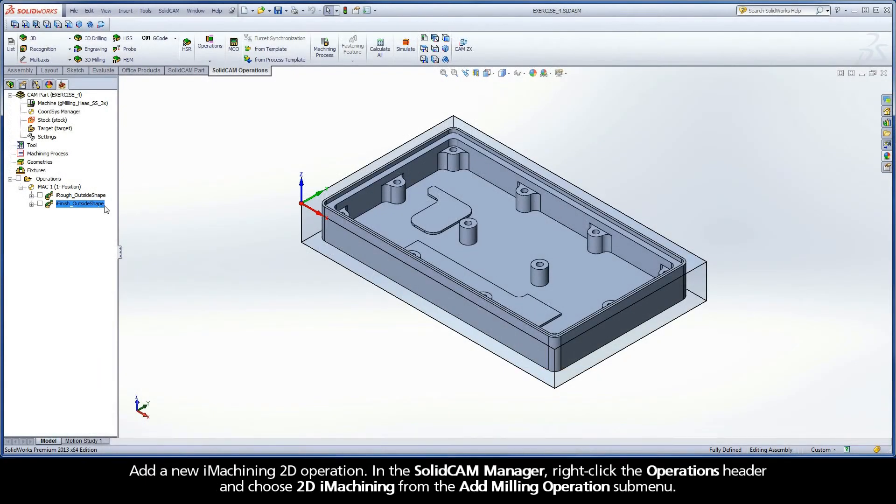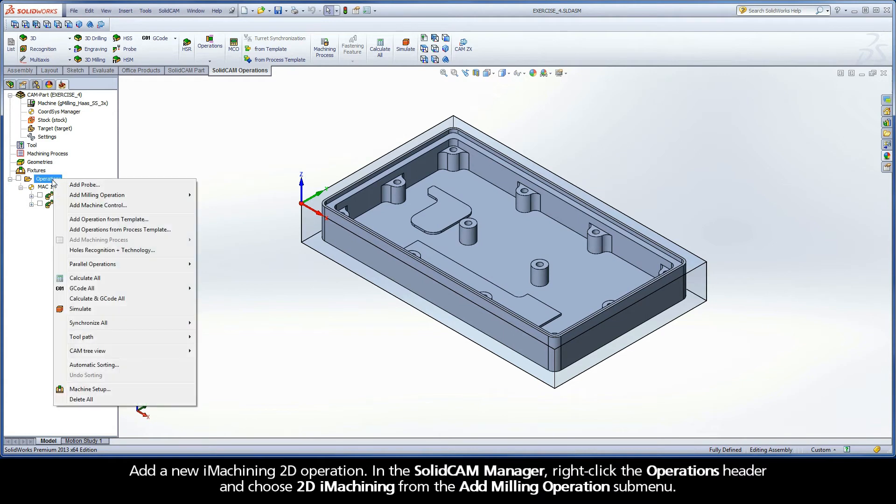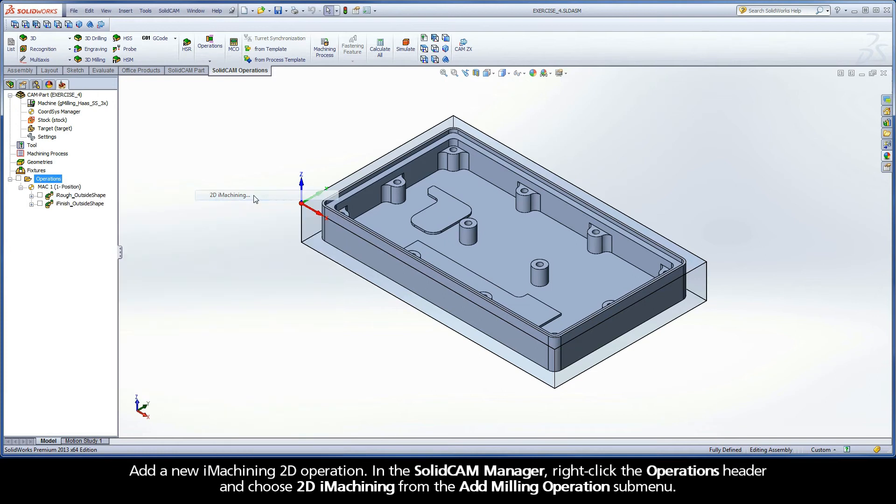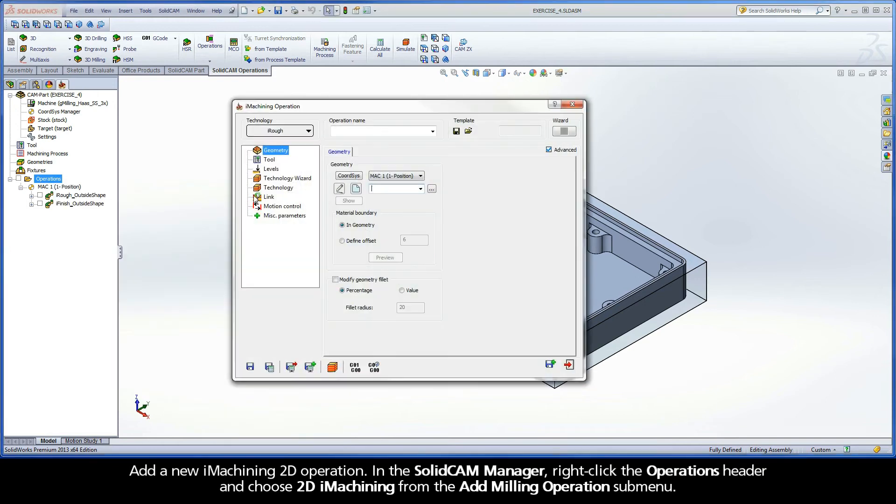Add a new iMachining 2D operation. In the SolidCAM Manager, right-click the Operations header and choose 2D iMachining from the Add Milling Operations submenu.